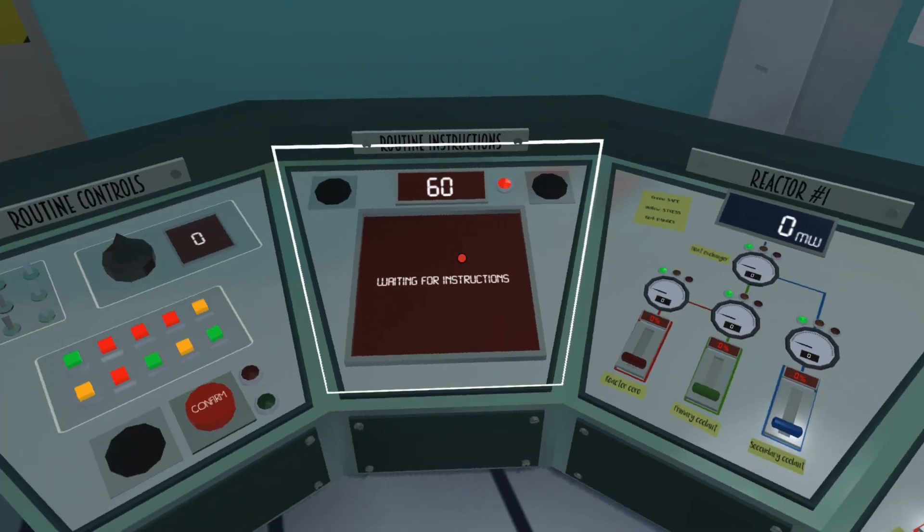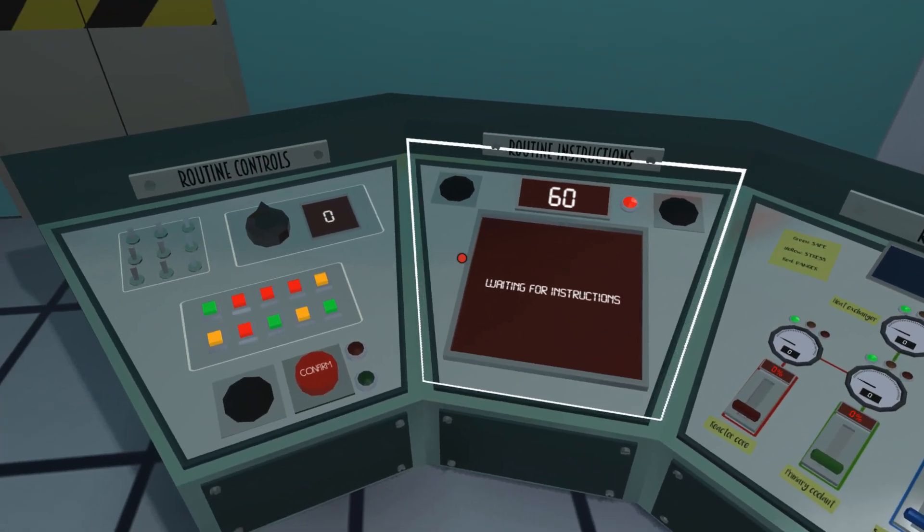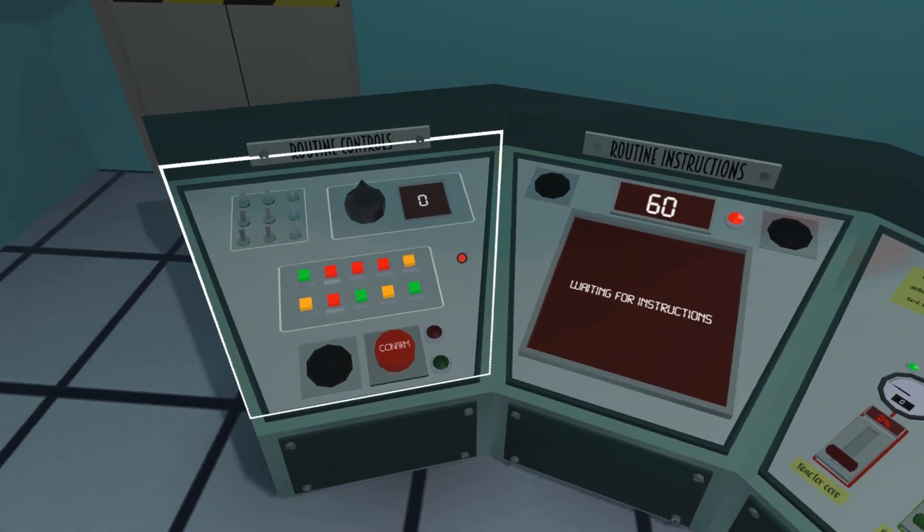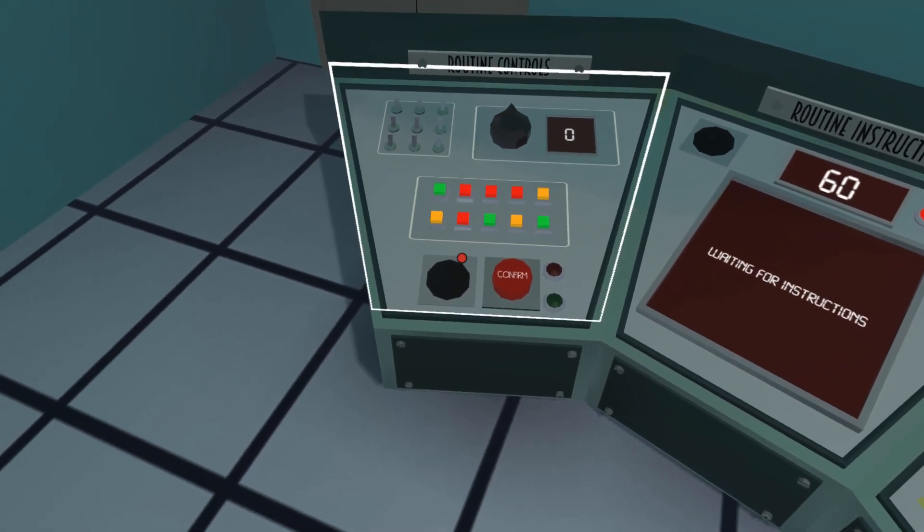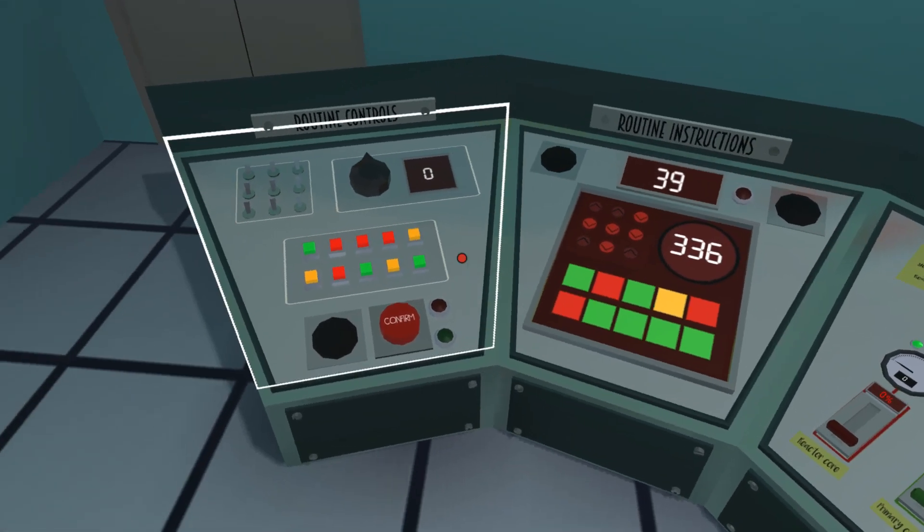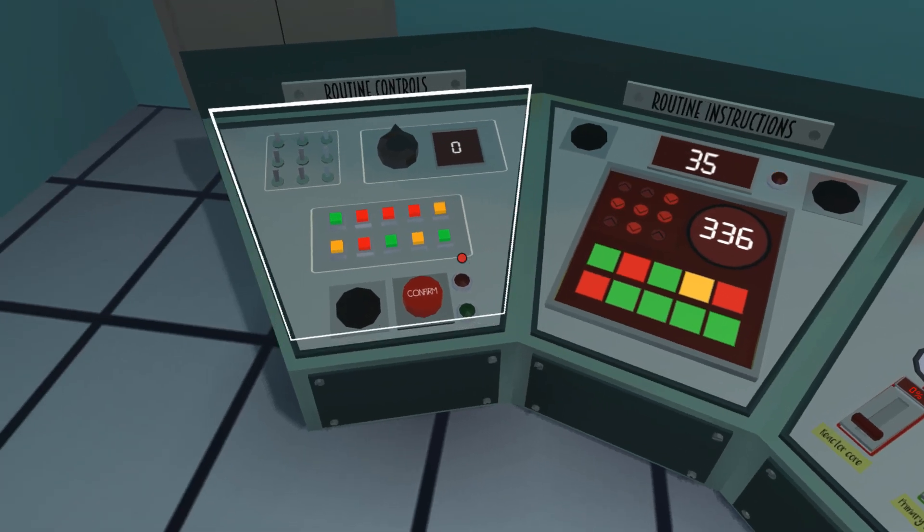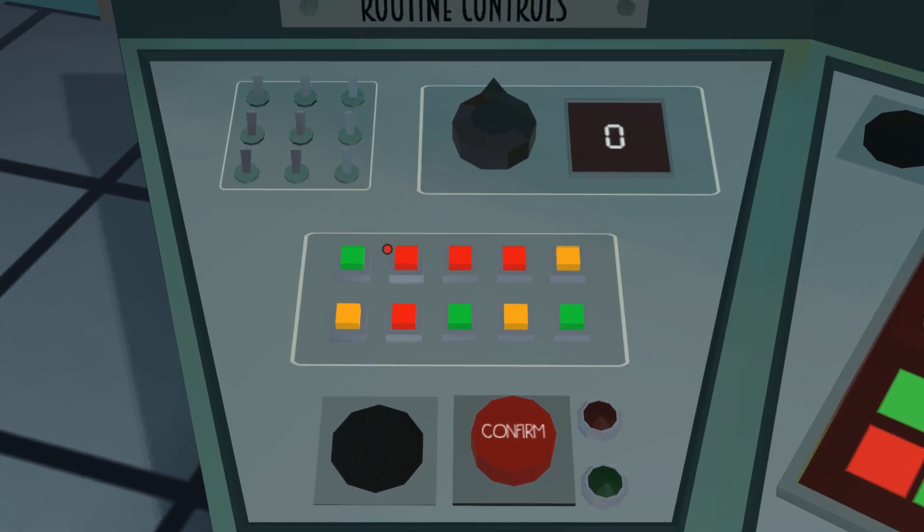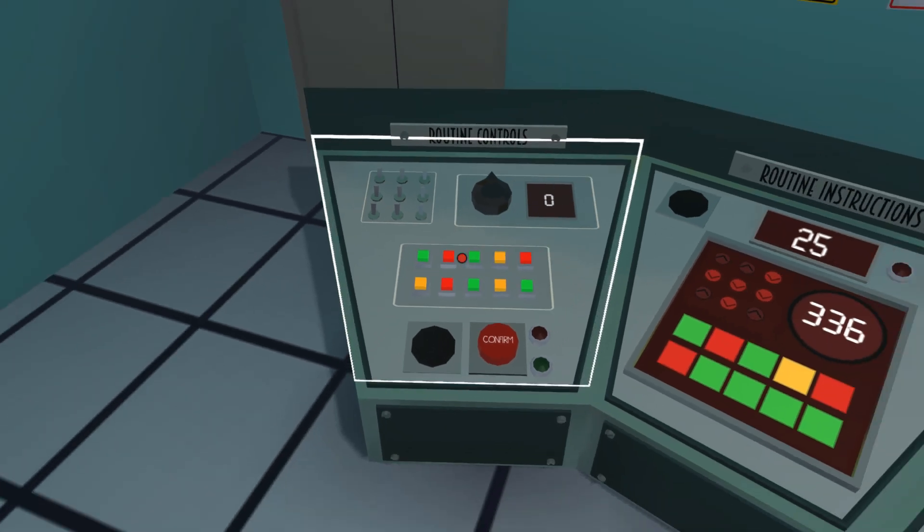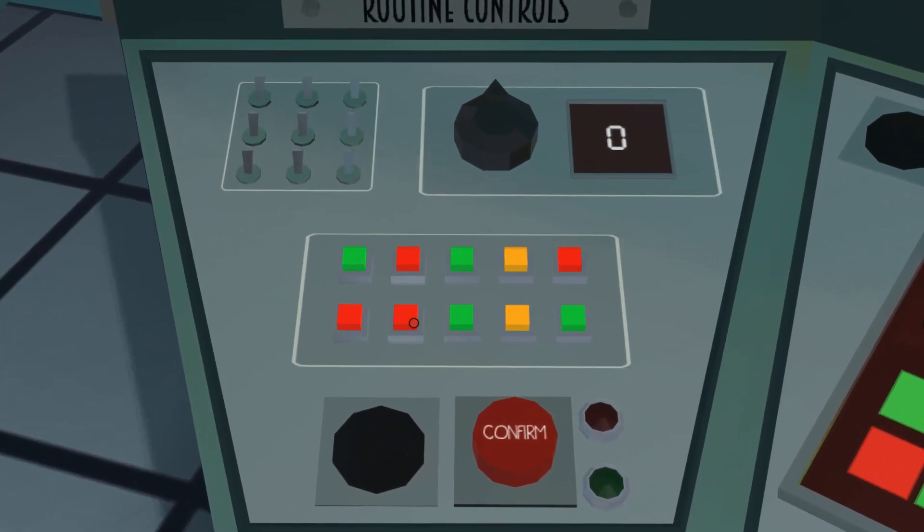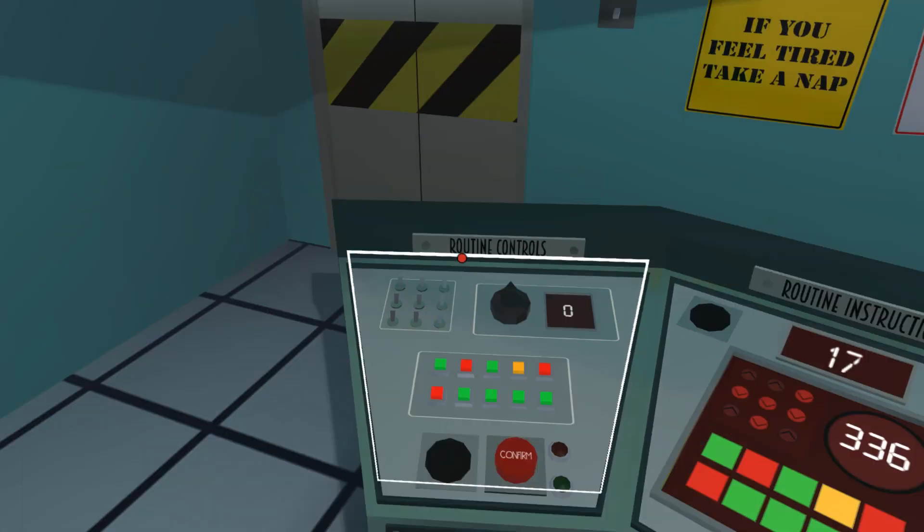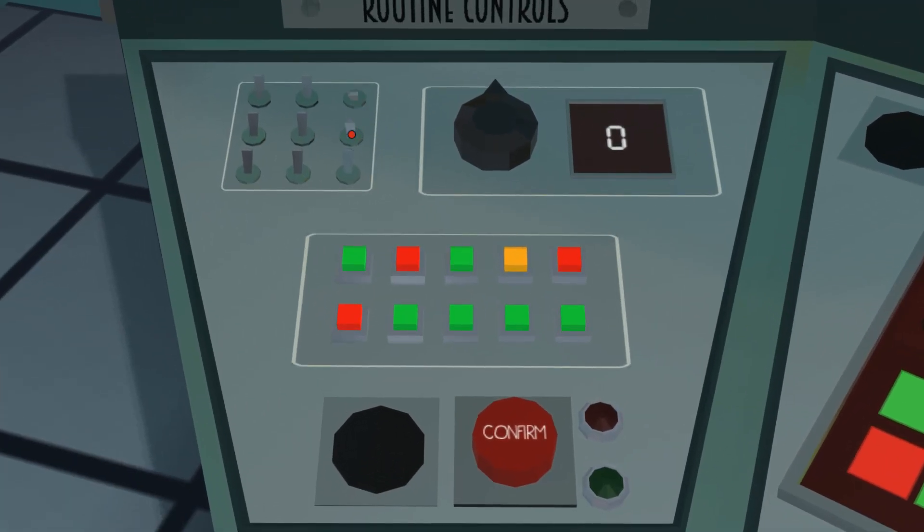One thing that's a bit annoying in this game is you've got these things called routine instructions. As soon as they pop up you have to replicate these things over here. I find this bit really annoying. Okay, green red green yellow red, green red green yellow red, green yellow red, then red green green green.